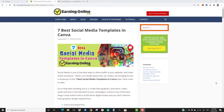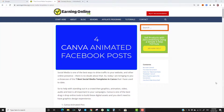Number four: Canva Animated Facebook Posts. We all know the power of Facebook to get in front of an audience, and that is why this Canva template works. These kinds of posts can really increase the click-through power. Watch the following short video to get an idea of why this template can attract the eye.